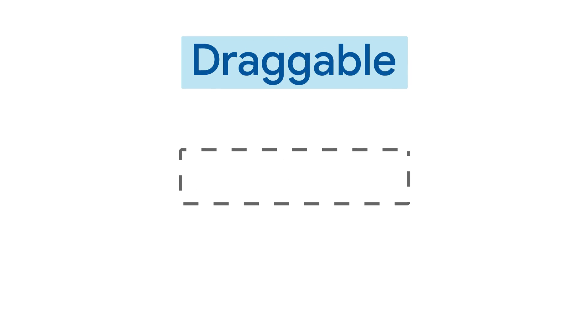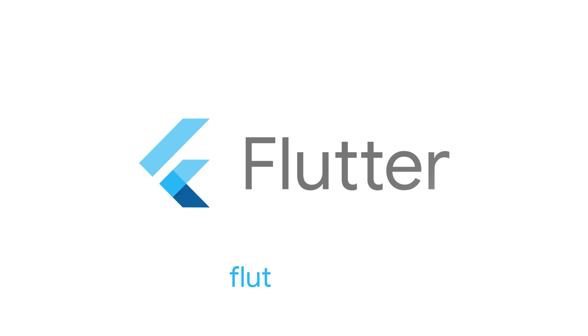For more info on Draggable, DragTarget, and all other Flutter widgets, head to flutter.dev.